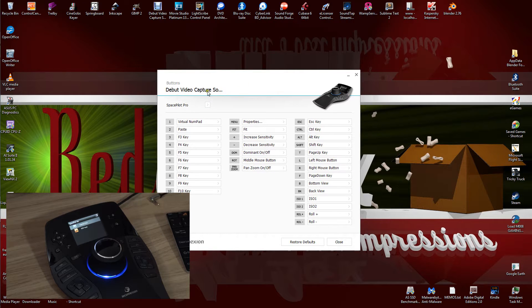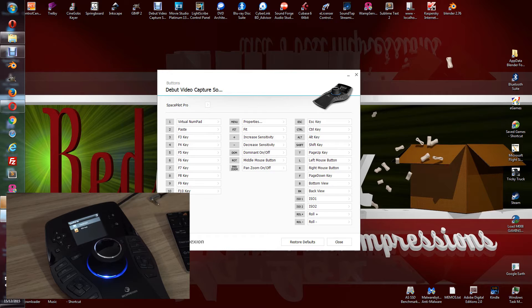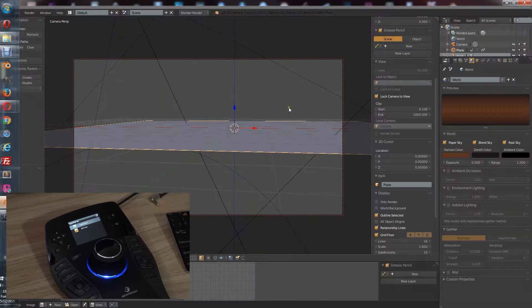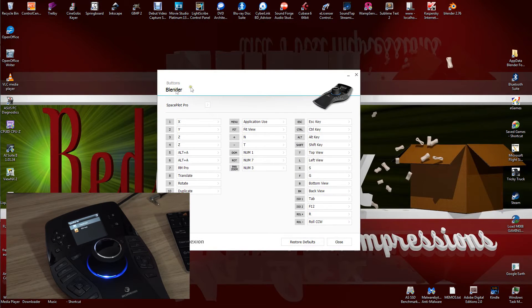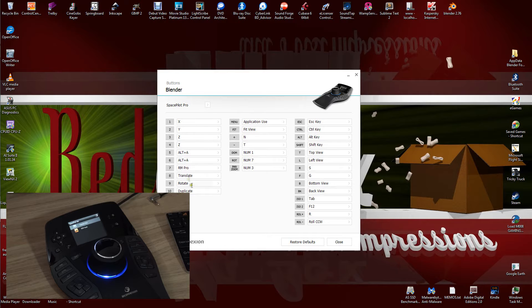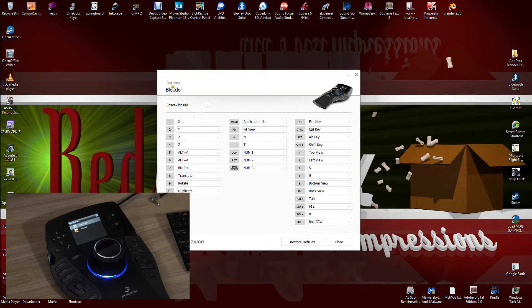It's actually set to my video capture software, but if I went into Blender, it switches automatically. So switch to Blender and I can change the key configurations to whatever I want. So that's how you do that.